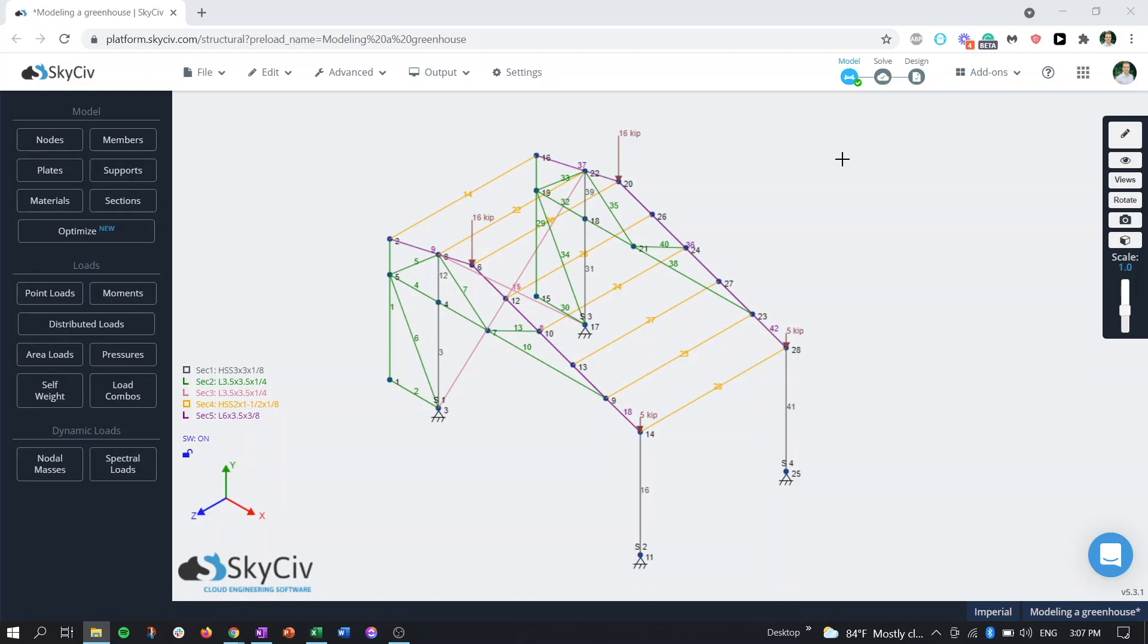This is an awesome new feature that we have that's going to allow you and other users to keep track of all your analysis reports and design reports that accumulate over the duration of your S3D project. So we're going to be going over this feature and where it's located, how to use it and showcasing it using this example project.